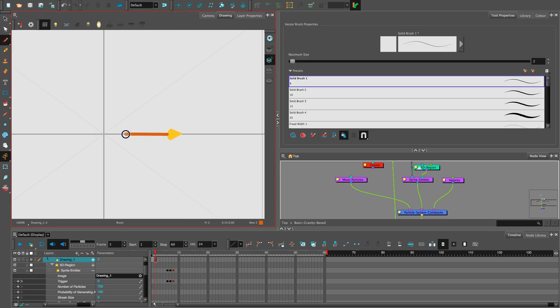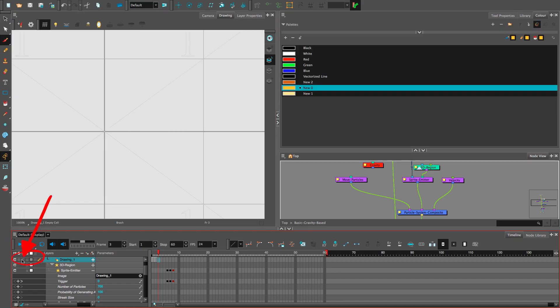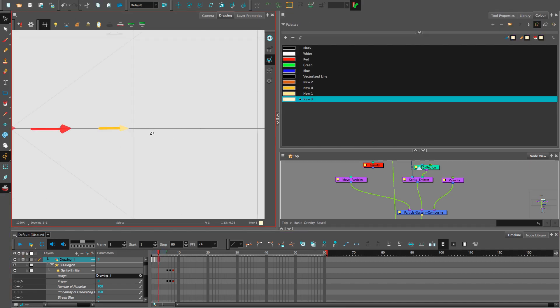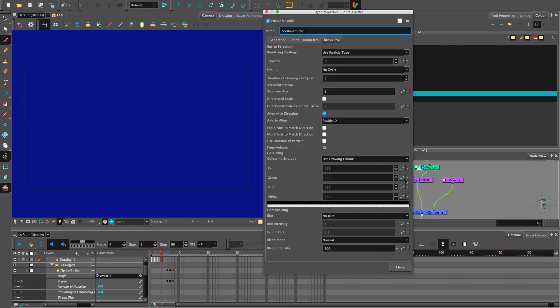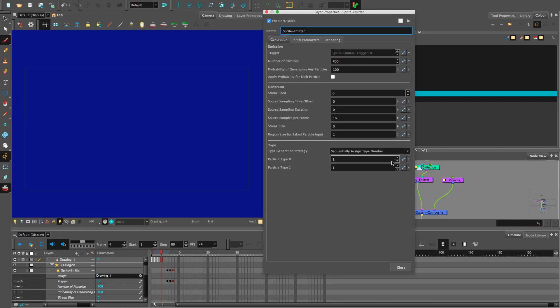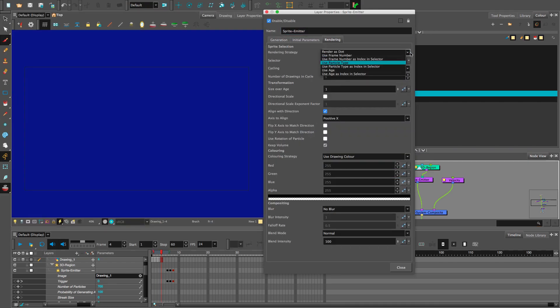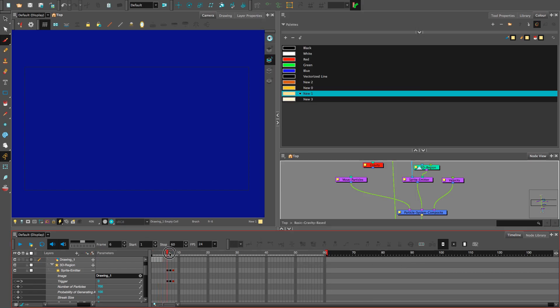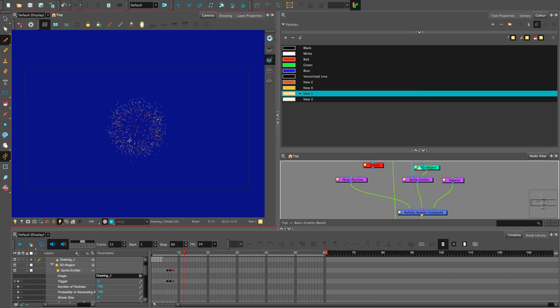This is one way to draw them. And you can click on the onion skin to help see the previous drawings. We drew four particle types, so we can up the particle type to four. And if you forgot to change the rendering to use particle type, do it now.